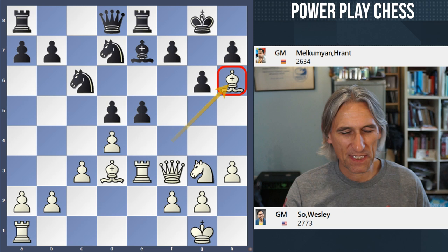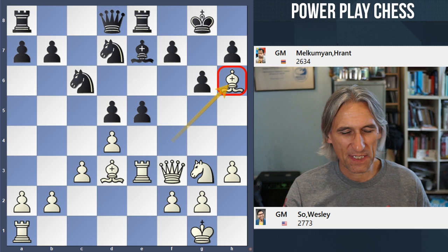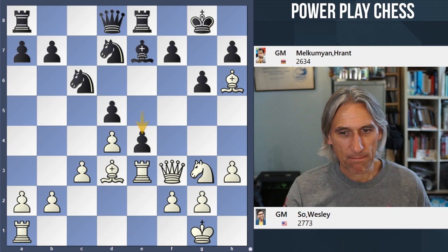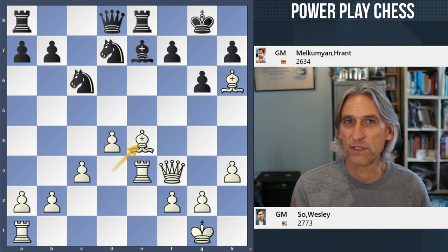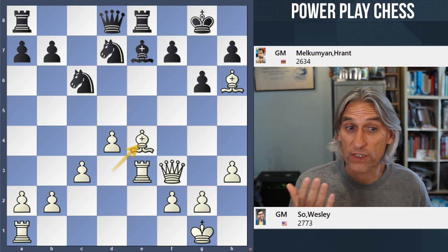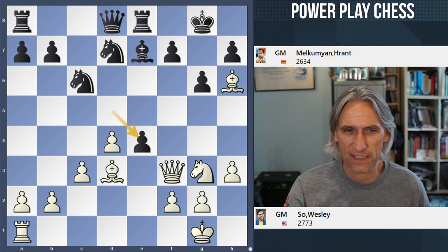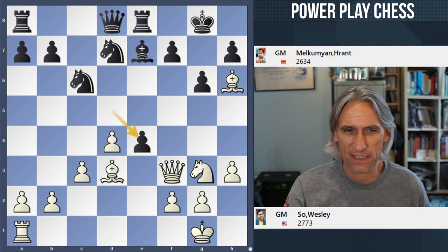But Wesley played Bishop h6 — this is devilish. After little reflection, Melkumyan decided to take some material; the pawn forks queen and bishop. Perhaps he imagined Wesley was just going to give up a piece. That would give white two pawns for the piece with the two bishops and some compensation. But that wasn't Wesley's idea — he played Rook takes. So what is this about? Why can't the rook be taken? Just watch.